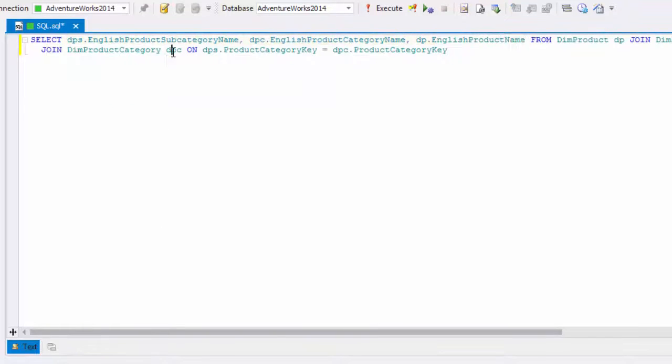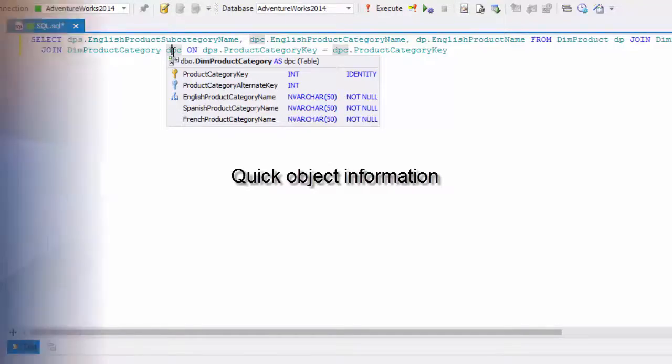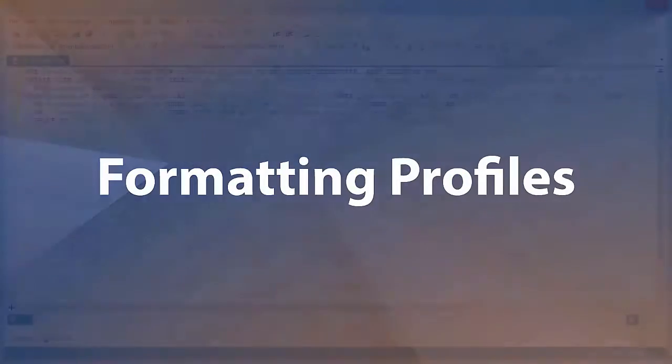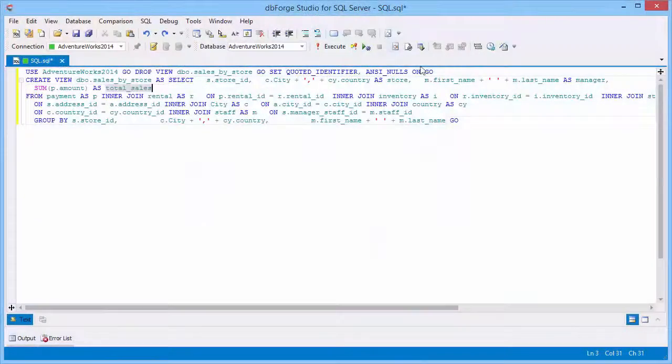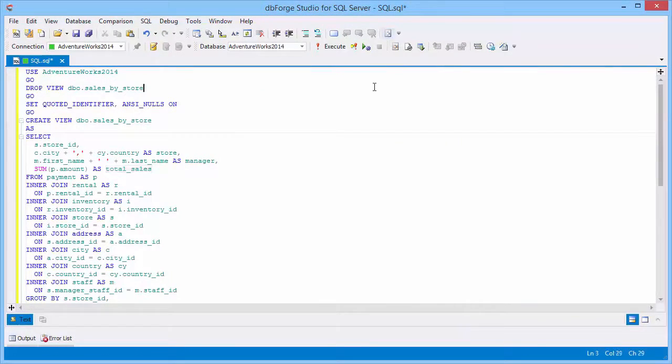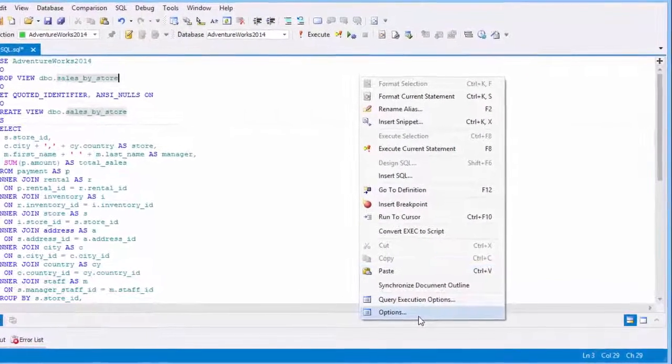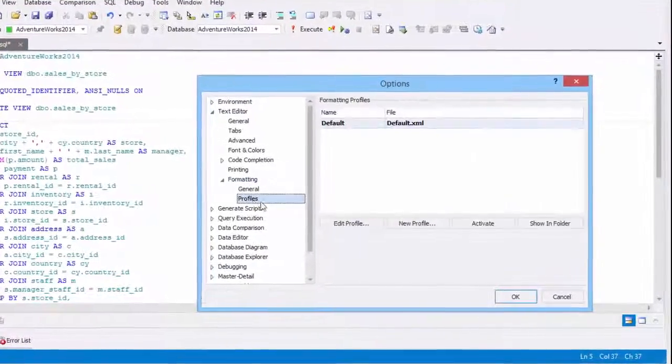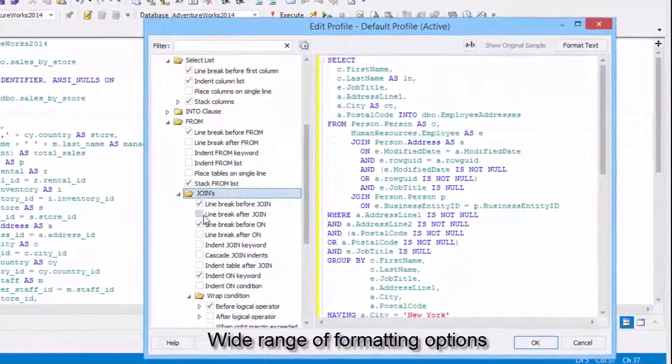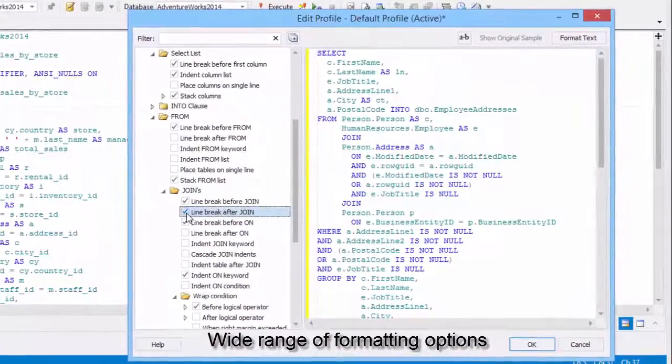The quick info option displays the complete declaration for any identifier in your code. SQL code formatting makes your code clear to everybody and makes common coding standards easy to follow. With the help of a wide range of formatting options, you can set up and save your own formatting profiles.